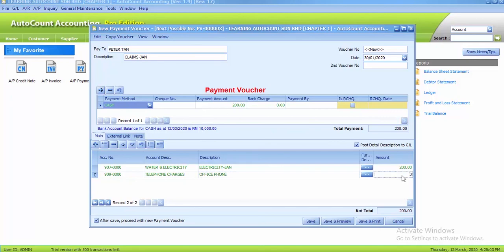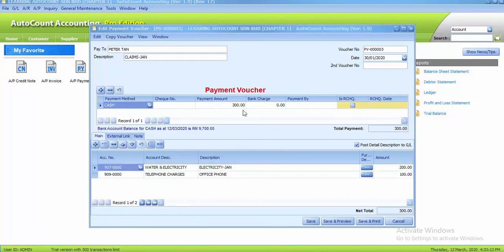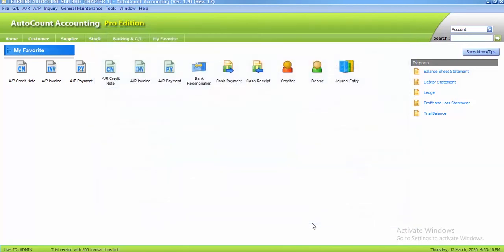You key in the amount 100 and after that, you untick after save because it's the last payment voucher that we need to key in. So you can just click on save button and save as usual.